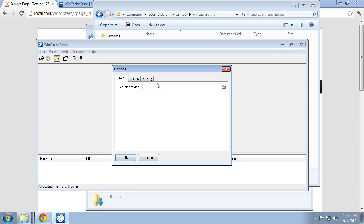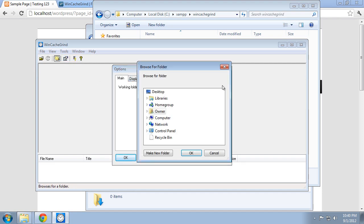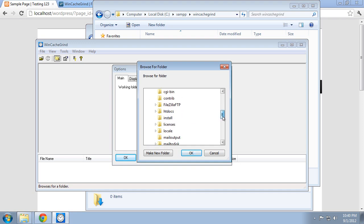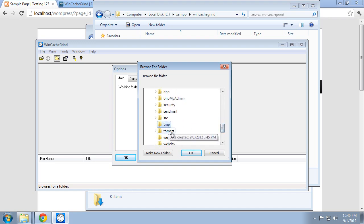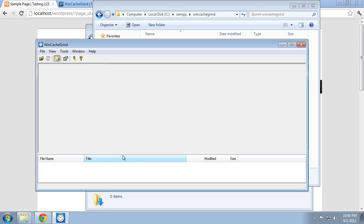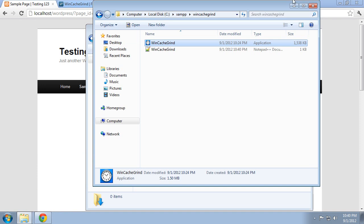And then in the options, set the working folder to that XAMPP temporary directory, so that it'll look in the right place each time. All right. We're done with that for now. So close that out.